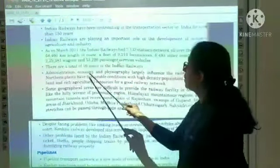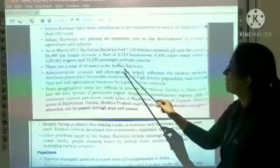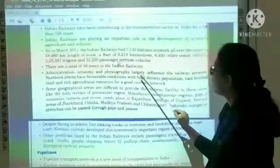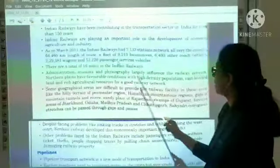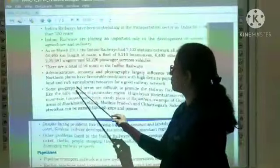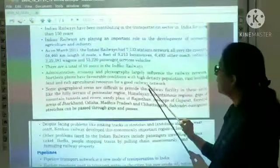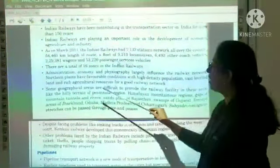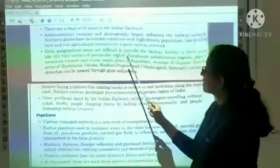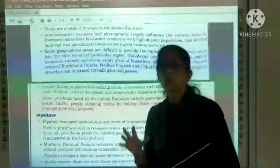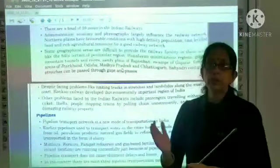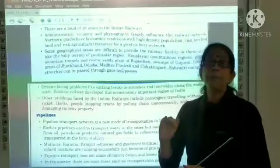There are a total of 16 zones in Indian Railways. Administration, economy, and physiography largely influence the railway network. The northern plains have favorable conditions — high population density, vast level land, and rich agricultural resources — for a good railway network. However, some geographical areas are difficult to provide railway facilities in, as the terrain is not suitable and there are no tracks.